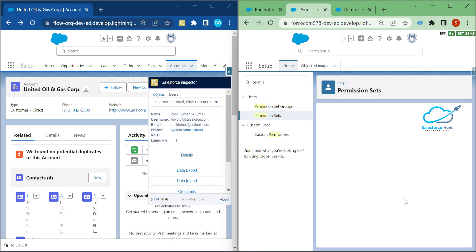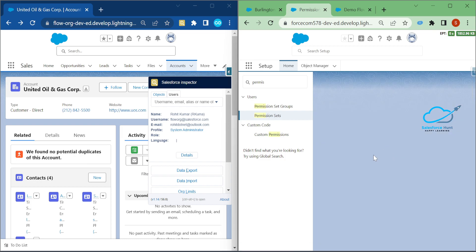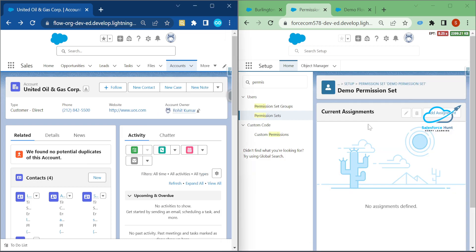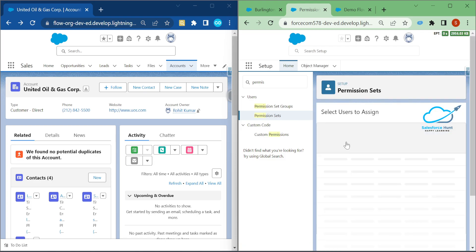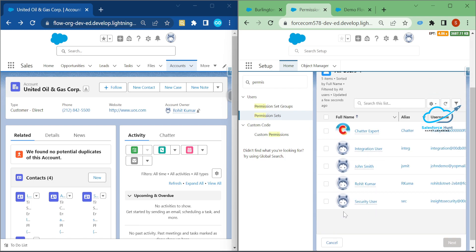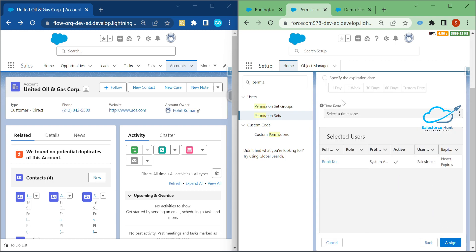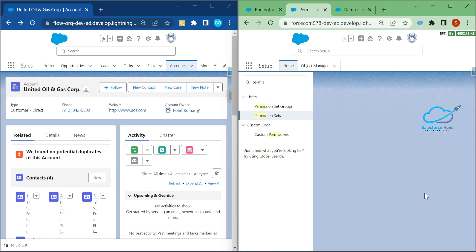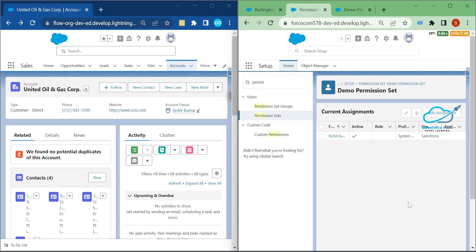You can assign this permission set to a user based on your requirement. Click Manage Assignments, then Add Assignment, select the user — I'll use System Administrator — click Next, then Assign. One assignment was successful. Click Done.